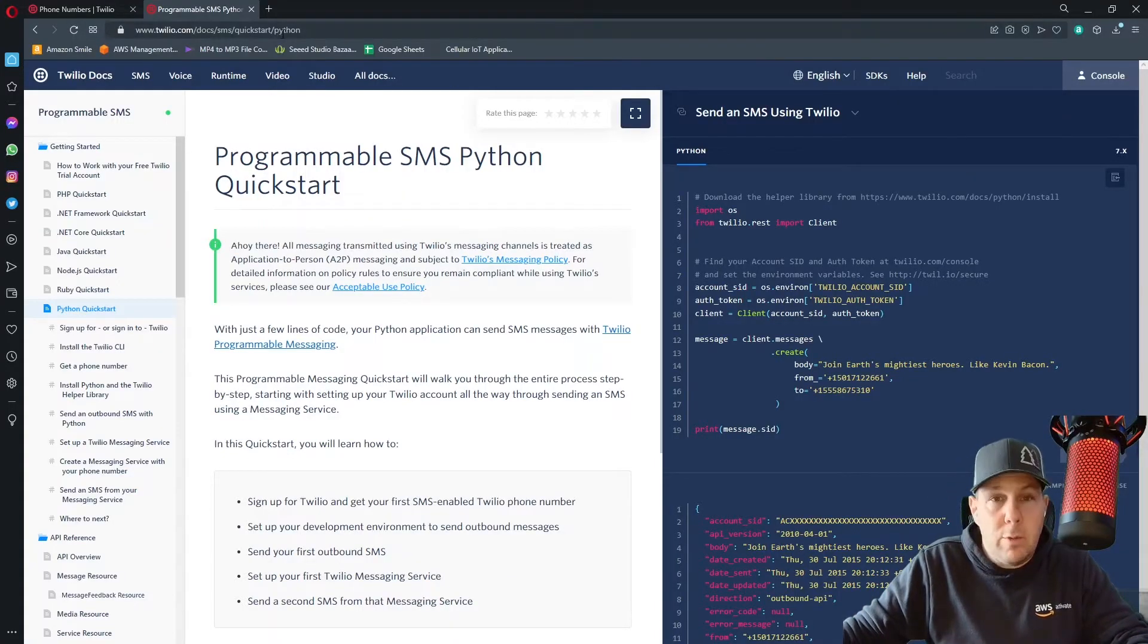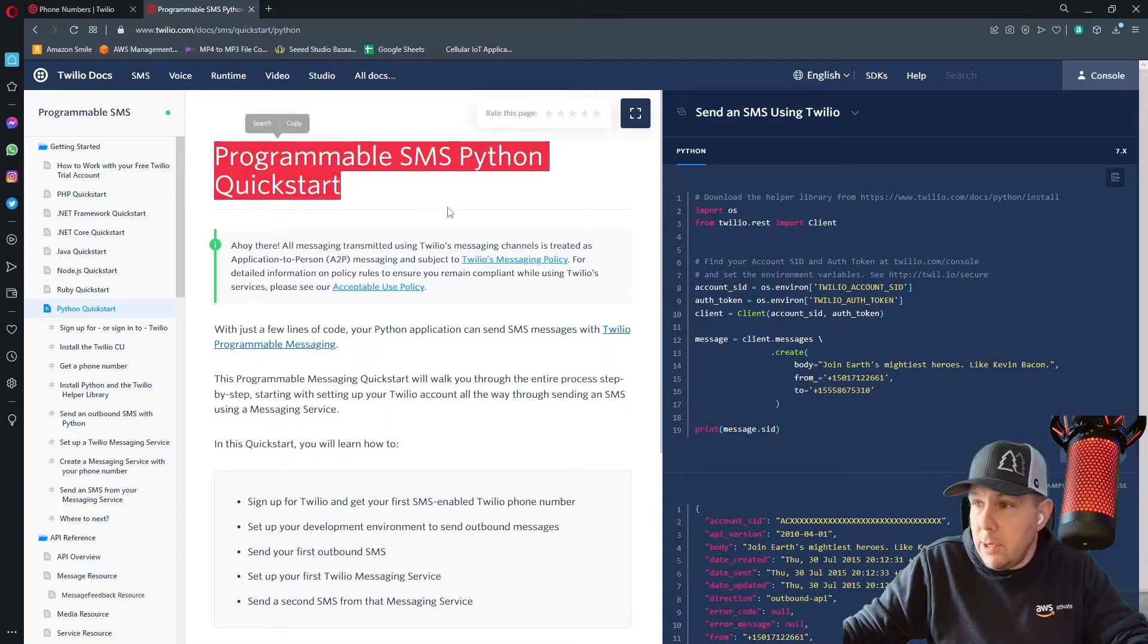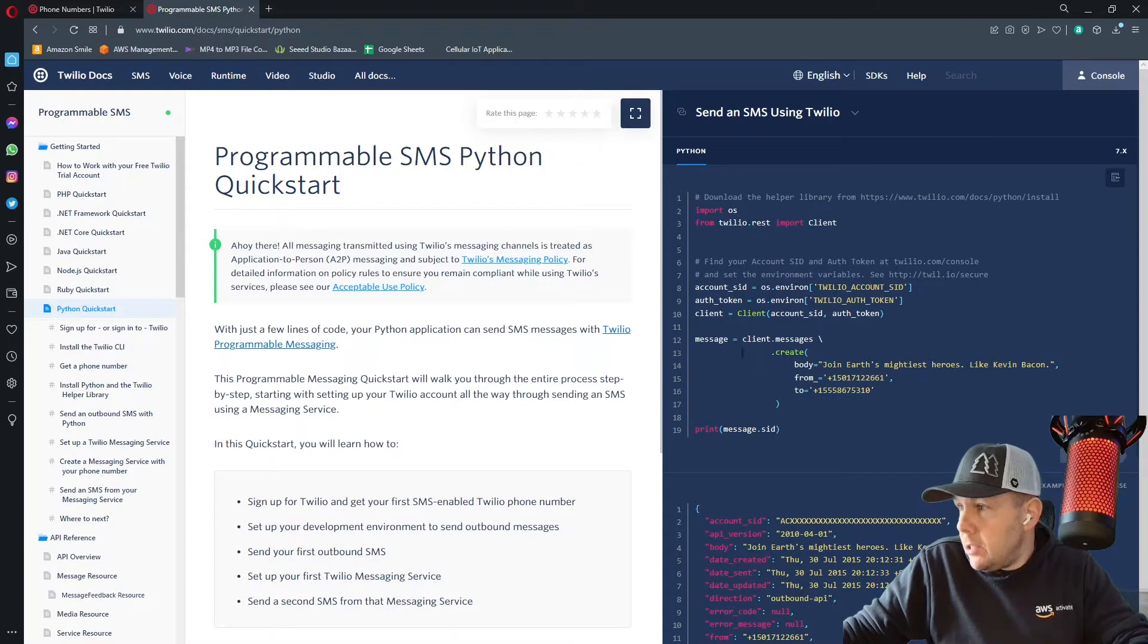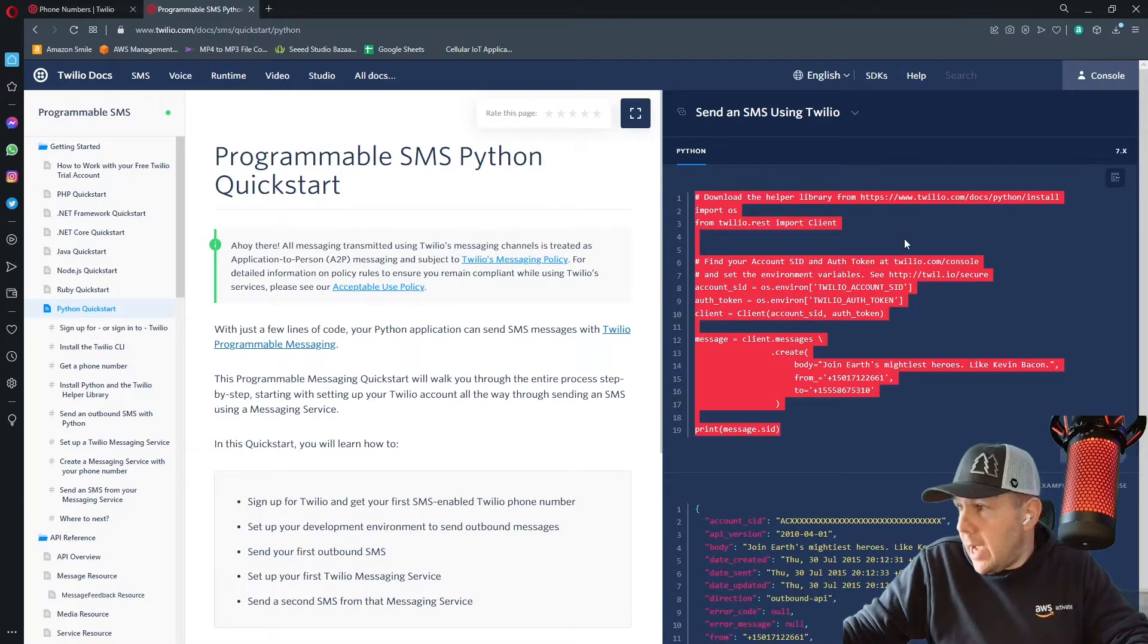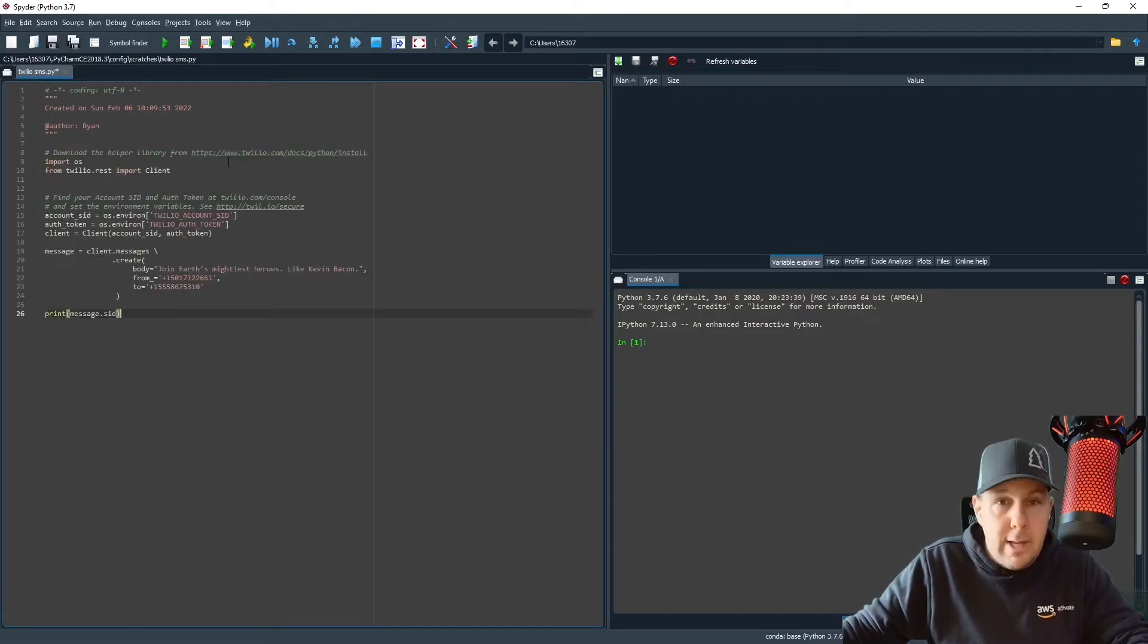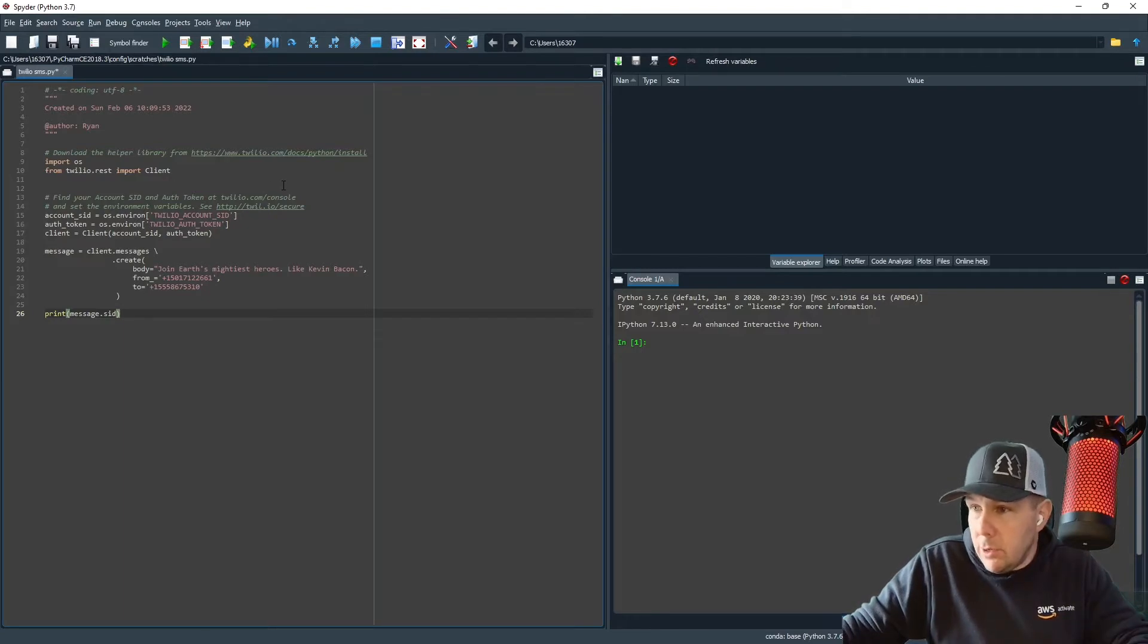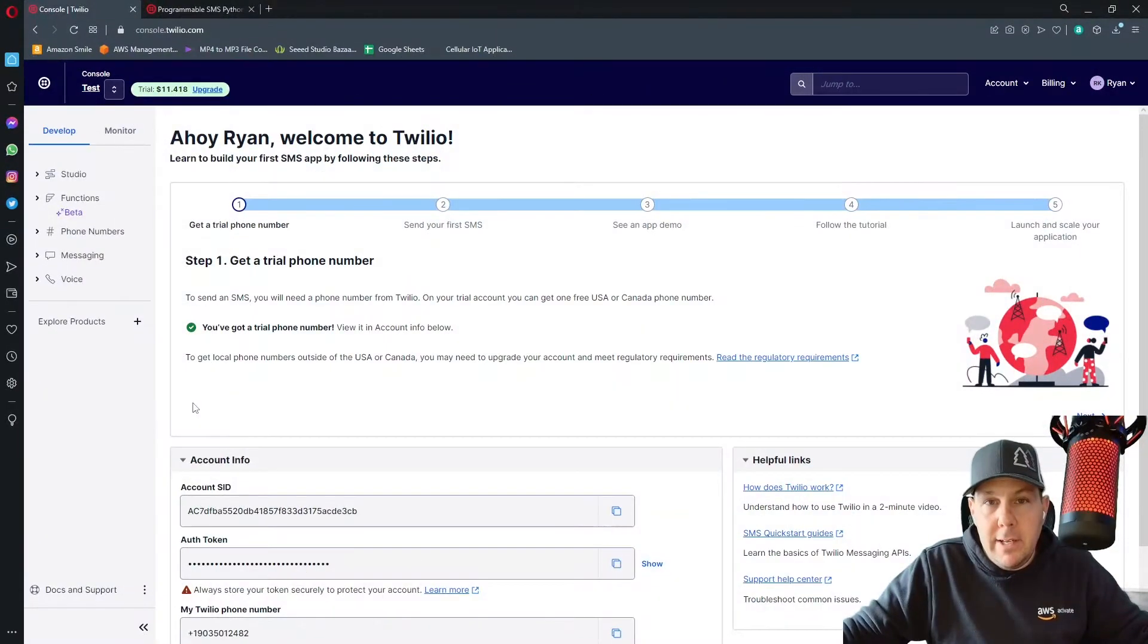One thing I love about Twilio is the phenomenal documentation. So here I am on the programmable SMS Python quick start. Once you get to this page, they give you some sample code that you can use. I'm going to copy this and I'm going to paste it into my IDE here. I use spider because I'm a data science geek, but like I said, use any IDE or any interpreter, any language that you see fit.